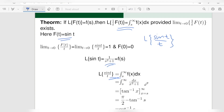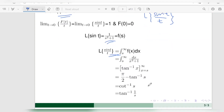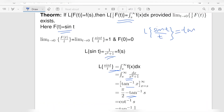So the integral from s to infinity of dx by x squared plus 1 is equal to tan inverse x evaluated from x equal to s to infinity, which equals pi by 2 minus tan inverse s. And pi by 2 minus tan inverse s is equal to cot inverse s, which is also equal to tan inverse 1 by s. Therefore, the Laplace transform of sin t upon t is equal to tan inverse 1 by s.